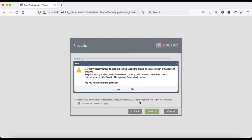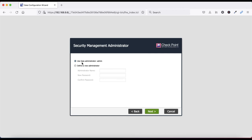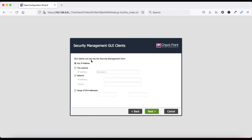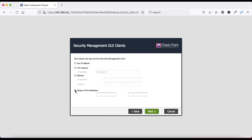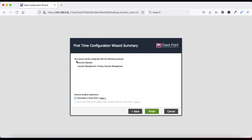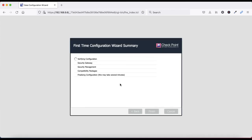Click Yes to continue. Now you have to add a username and password. You can define a new administrator for your firewall, or you can use the Gaia admin, then click Next. If you want to access your Security Management from any IP address, a specific machine, network, or network range, you can configure that here. In my case I am leaving it to allow any IP address. Click Next. Your device will be configured with Security Gateway and Security Management Server. Click Finish to start the installation.